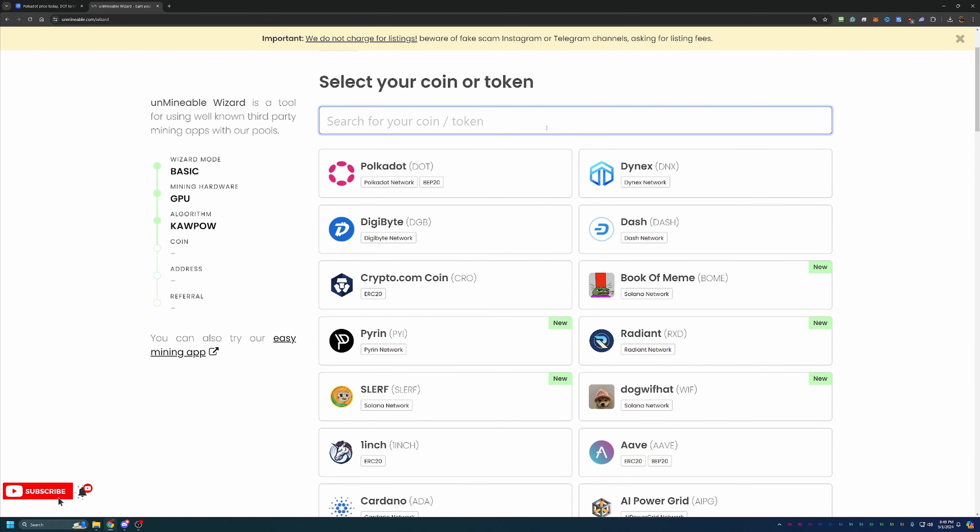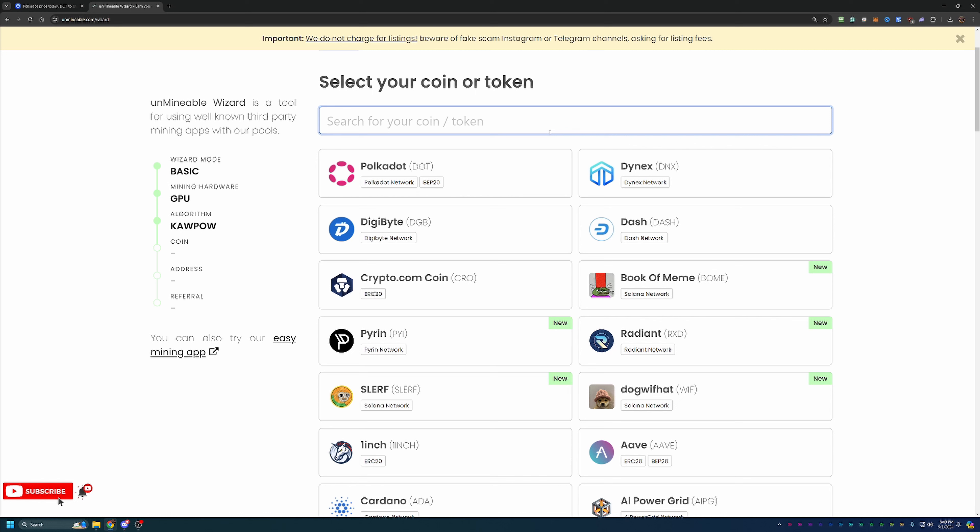And here's where you choose the coin that you're going to get paid out in. Now, of course, I'm going to be choosing Polkadot today, but I do want to take a second to say Unmineable does have over 90 different cryptocurrencies. So if you're following along and get to this step and see a coin that's more interesting, please feel free to choose that coin. All it's going to do is change the address that you put in to get paid out in. But other than that, you can continue following this tutorial exactly, including using that 25% discount code.